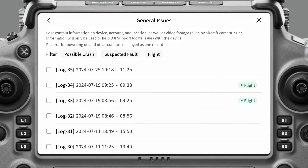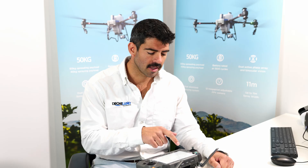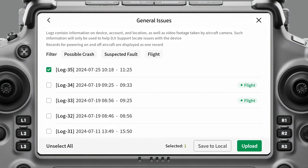Now if you got an error message on the controller, you want to select the flight where that error might have occurred. Typically you might select the last four or five flight logs, so I'm going to click the last four flight logs.